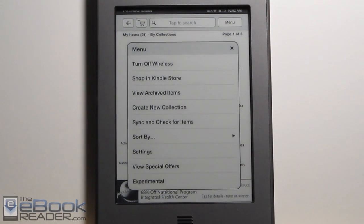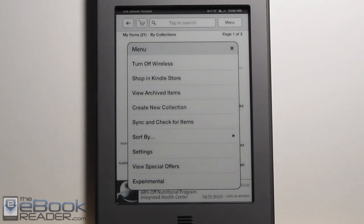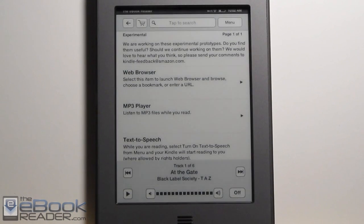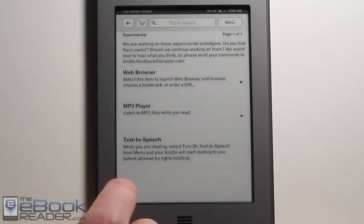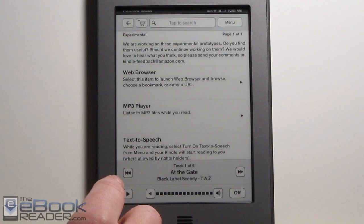I'll put the download link below this video and in the written review as well. What you do is download this MP3 file, plug your Kindle into your computer with the USB cable, and then put the MP3 file in the music folder on the Kindle. Then on your Kindle Touch after you disconnect it from your computer, hit MP3 player and bring up this option right here.